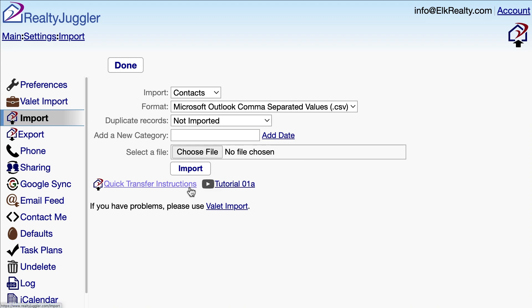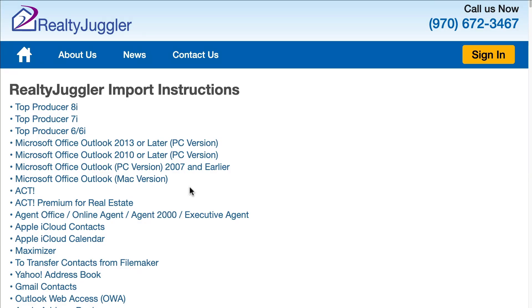I'll click on the Quick Transfer Instructions link and look for my data source in the table of contents. Here you will find all of the top data sources ordered by popularity. If you have a data source that is not listed here, don't worry — you can use the Valet Import capability of RealtyJuggler to import data from any source not listed. Video tutorial 01B shows how Valet Import works.